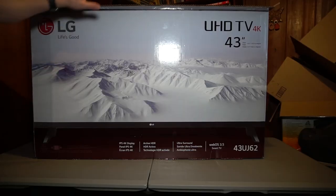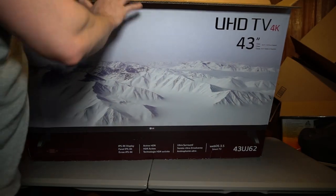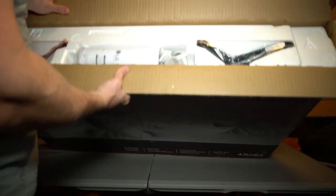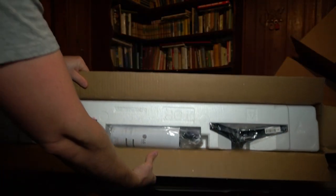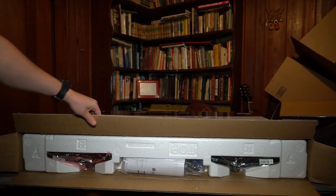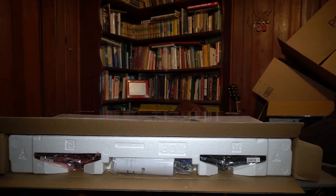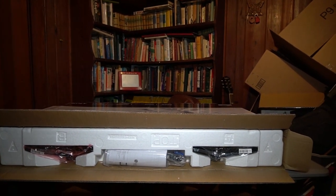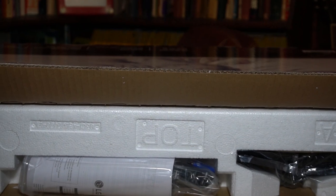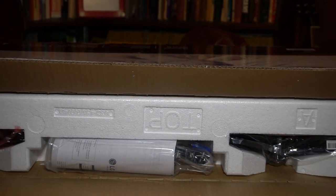Alright guys so opening the TV from the top. You can see it actually does say top here. It actually says top on the styrofoam.